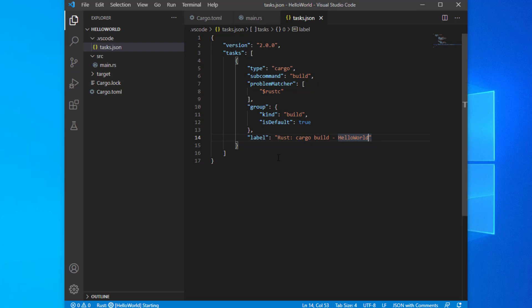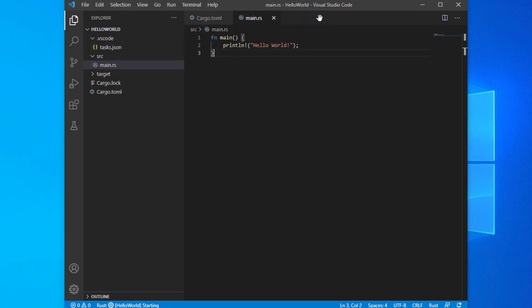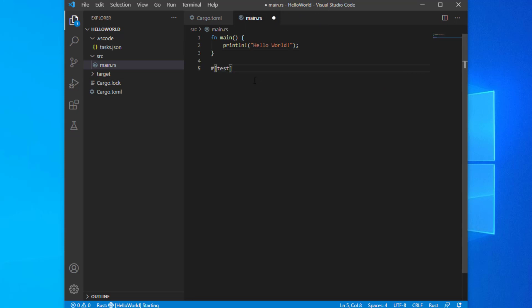Now, let's knock out those unit tests. Just like with the build task, Code also executes a default task when you choose to run unit tests. To get you up and running, we'll create a simple test that always fails. Open the main.rs file and add a simple test below the main function.